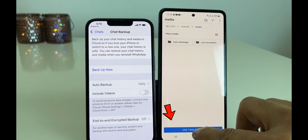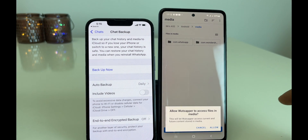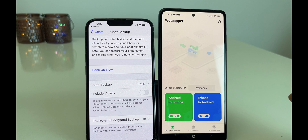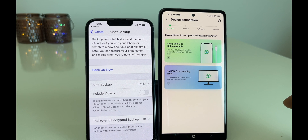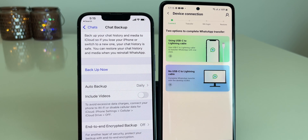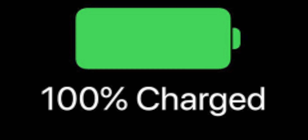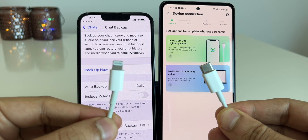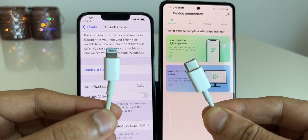Moving ahead, choose the iPhone to Android option. You will see a prompt — click on OK. It will take you to the Google Drive folder. Click on 'Use this folder' option and allow WhatsAppper to access files in media. Now you get two options to transfer the data. One very important thing: kindly fully charge both smartphones before doing this method, as it will drain the battery from your Android smartphone.